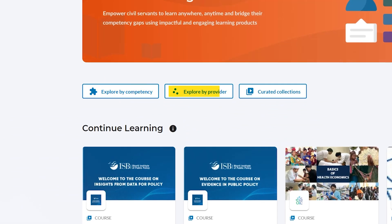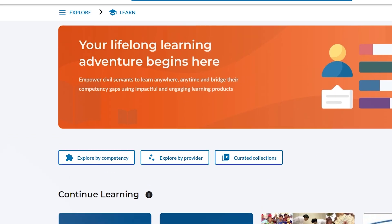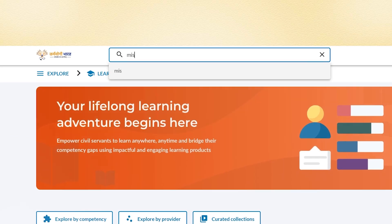You can also explore by tabs such as Explore by Provider and Curated Collections — a carefully selected and organized set of content for a particular subject area — or use the search button above to find a specific course.